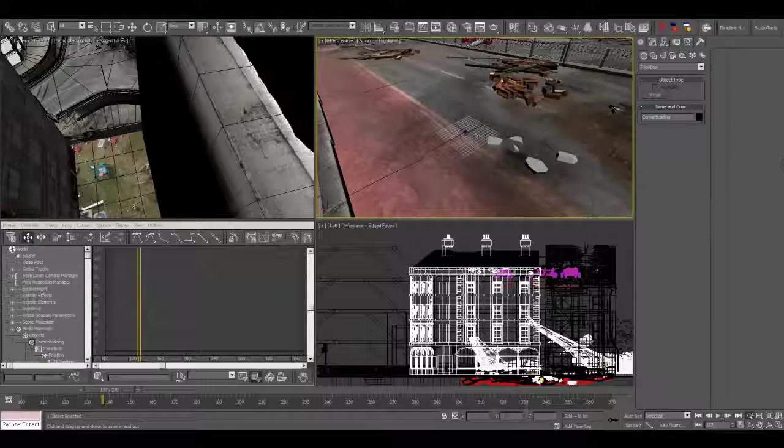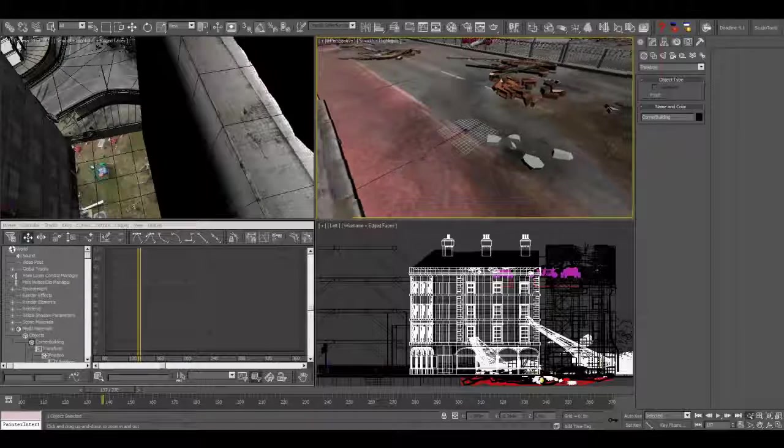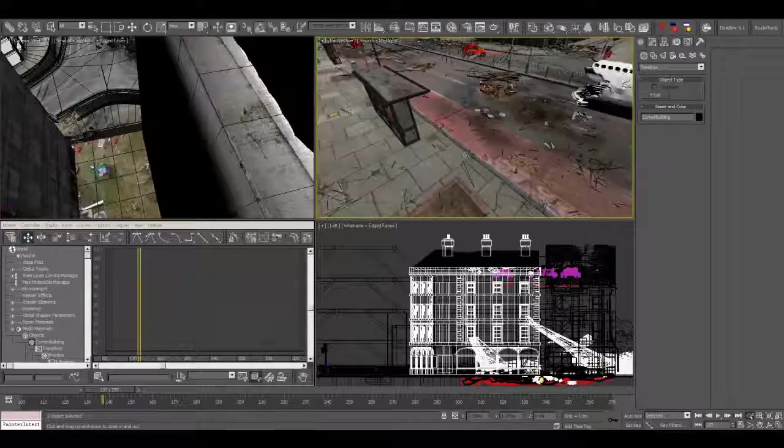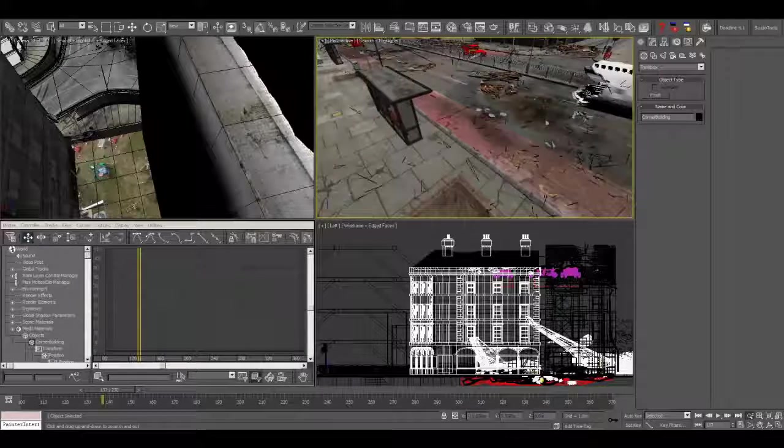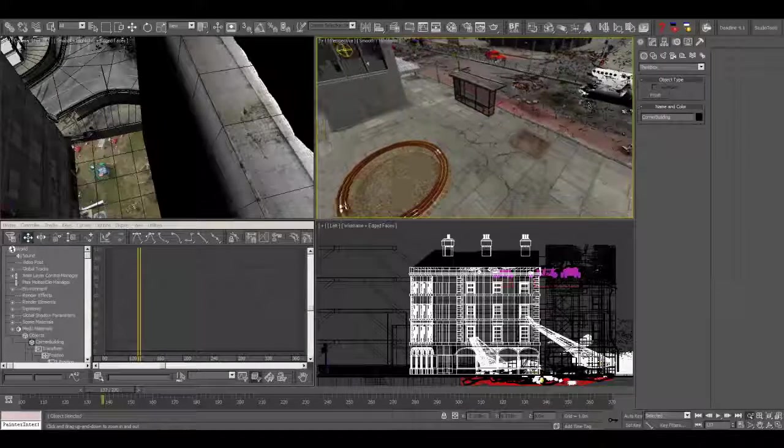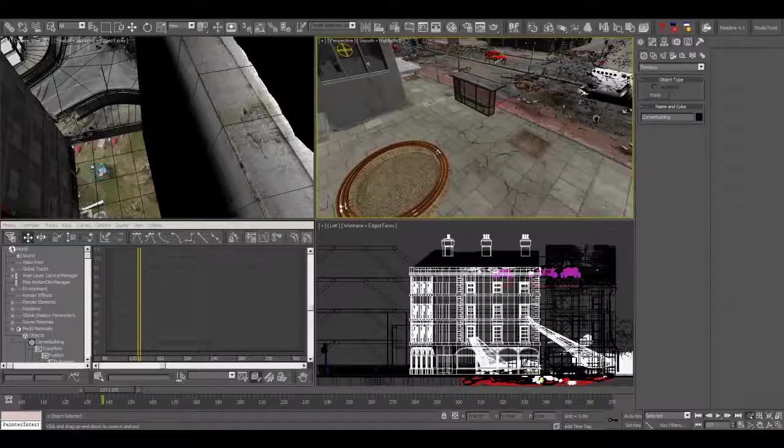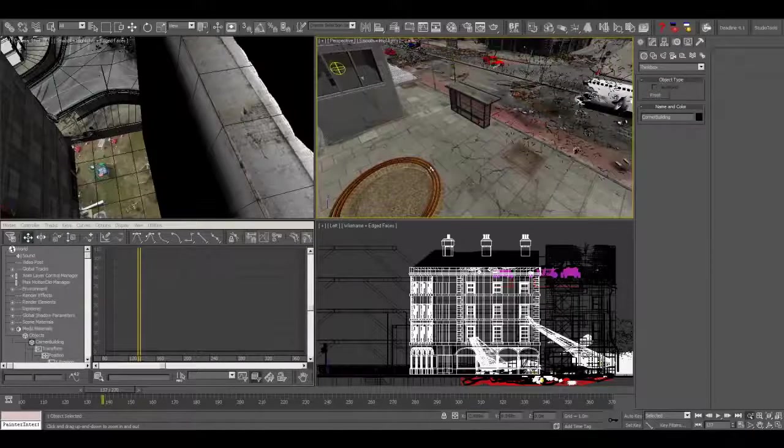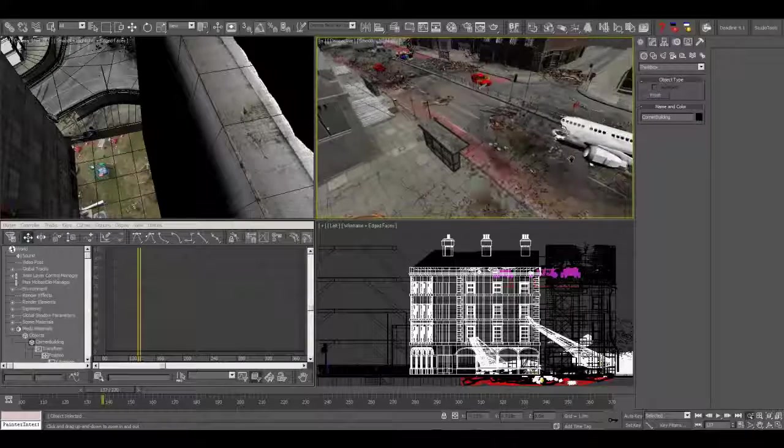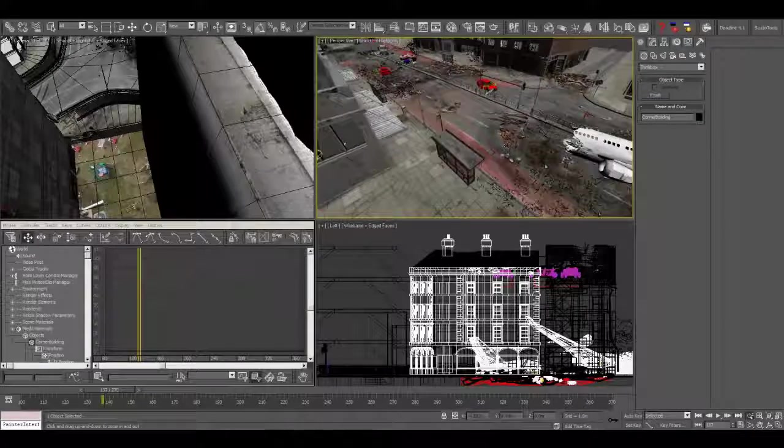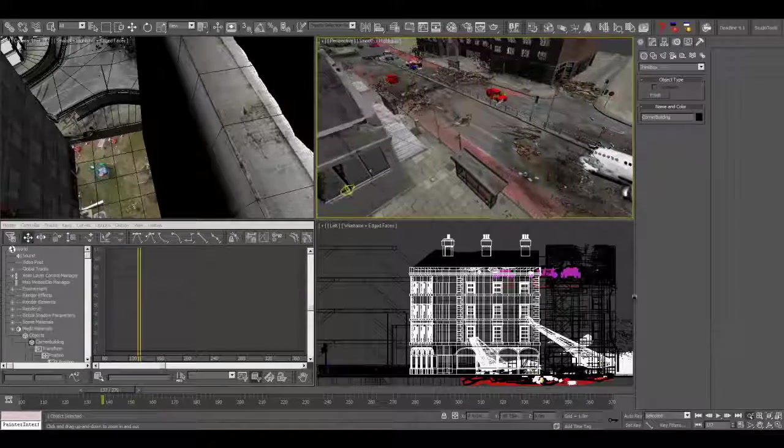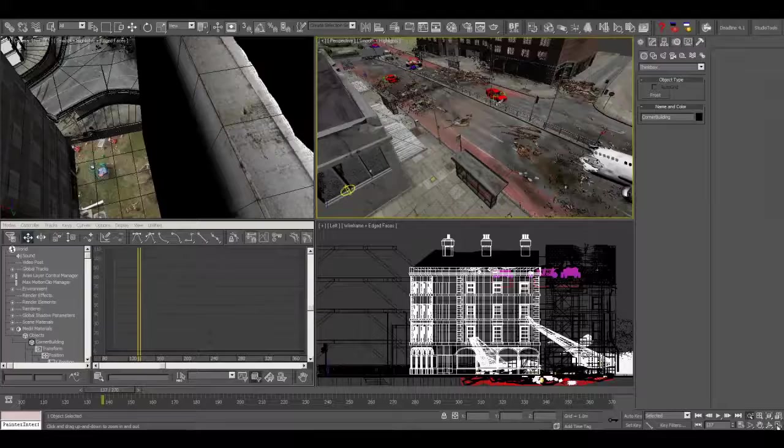And here are some little explosion elements for one of the buildings as we fly over. So here I've opened up one of the 3D master scenes, one of the environment master scenes.